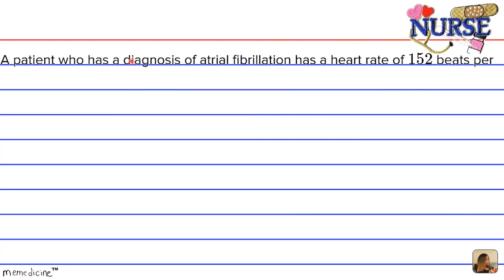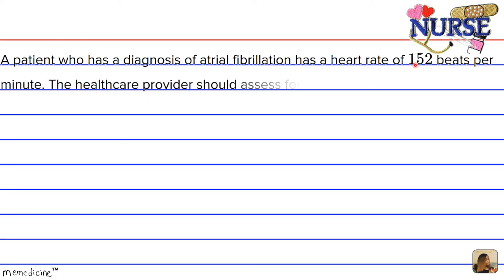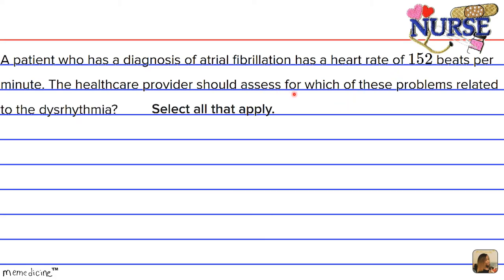A patient who has a diagnosis of atrial fibrillation has a heart rate of 152 beats per minute. The healthcare provider should assess which of these problems related to the dysrhythmia. Select all that apply.